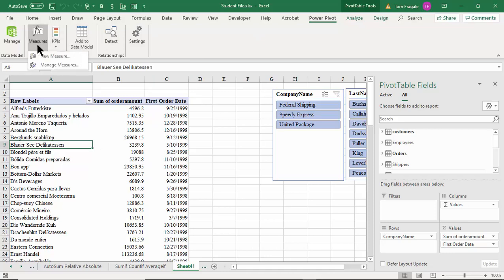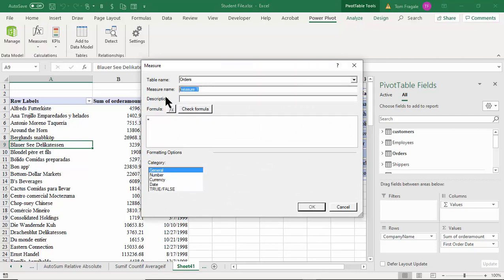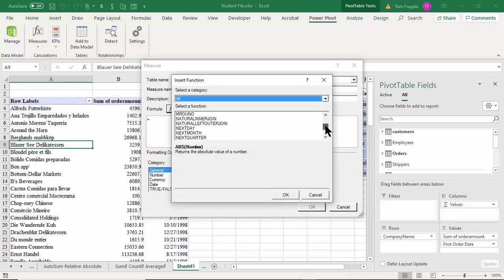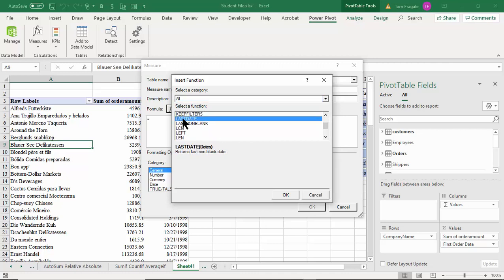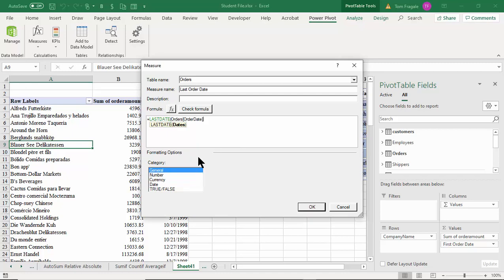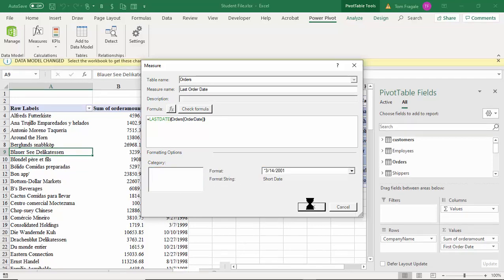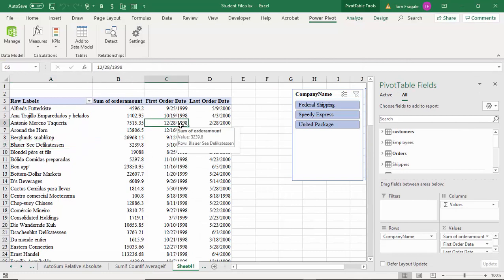Let's do another measure the same way. I'll pick Measure on the Power Pivot window, then New Measure, and this time I'll call it 'Last Order Date'. I'll pick the fx button and find a function called LASTDATE. I'll type 'L' for the order fields and use Order Date. I'll make that the date format with the US date format. Now I have the earliest date and the most recent date for each customer.